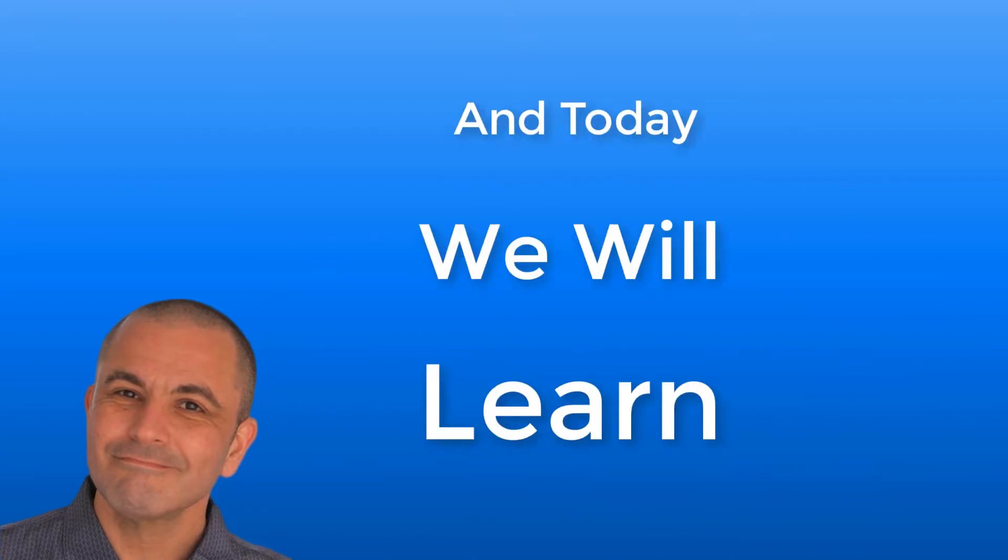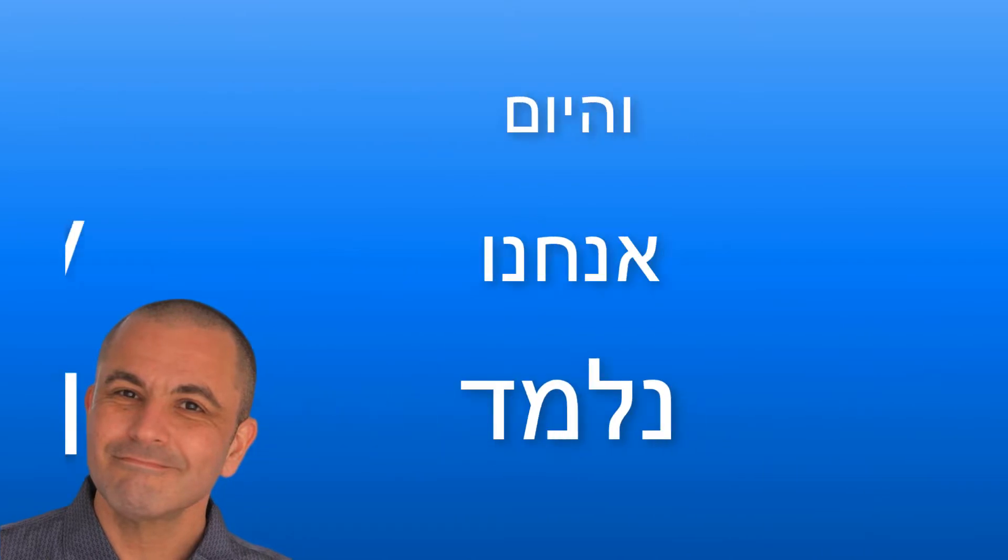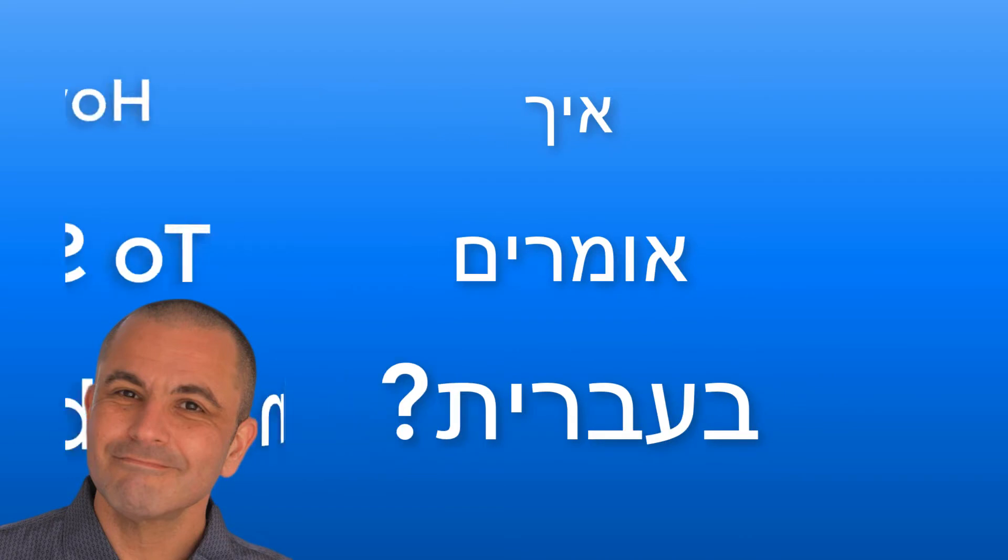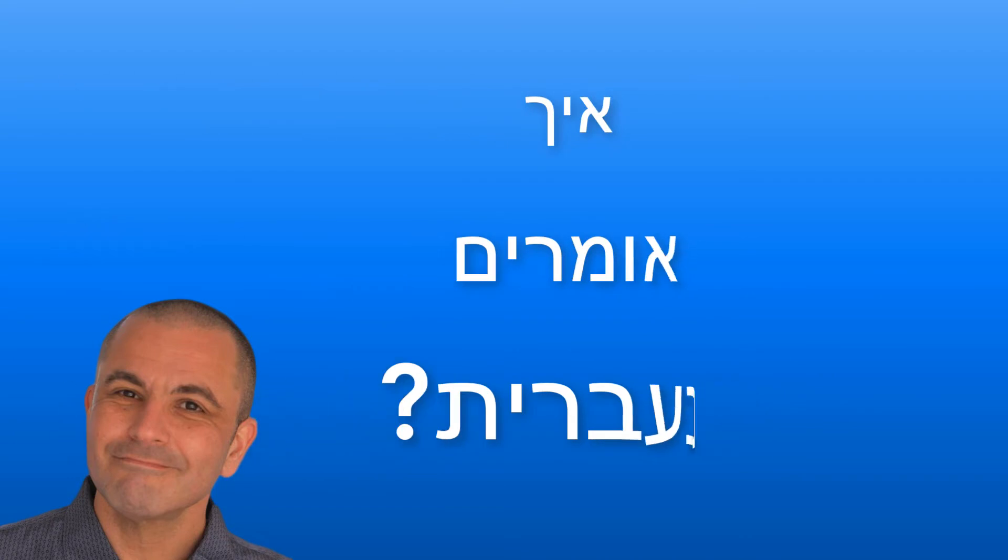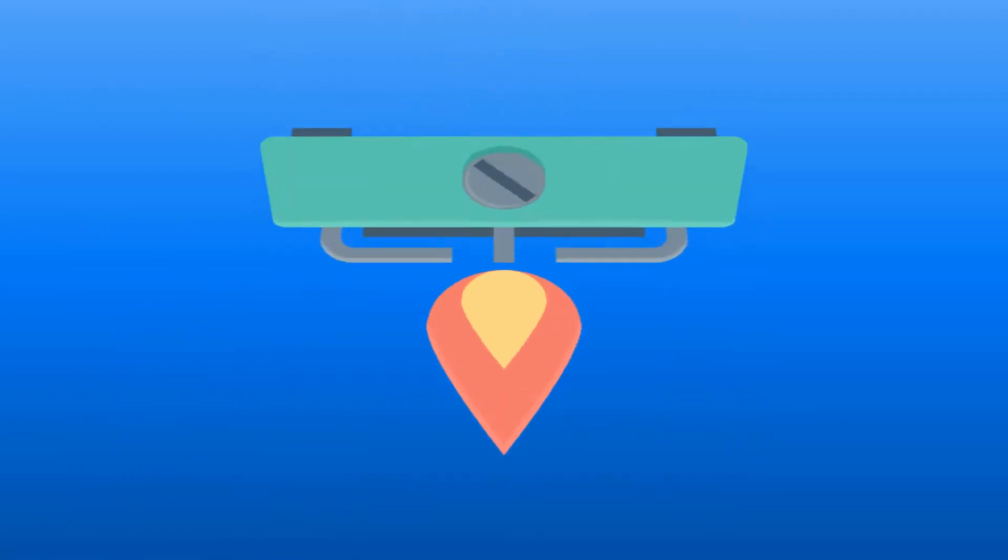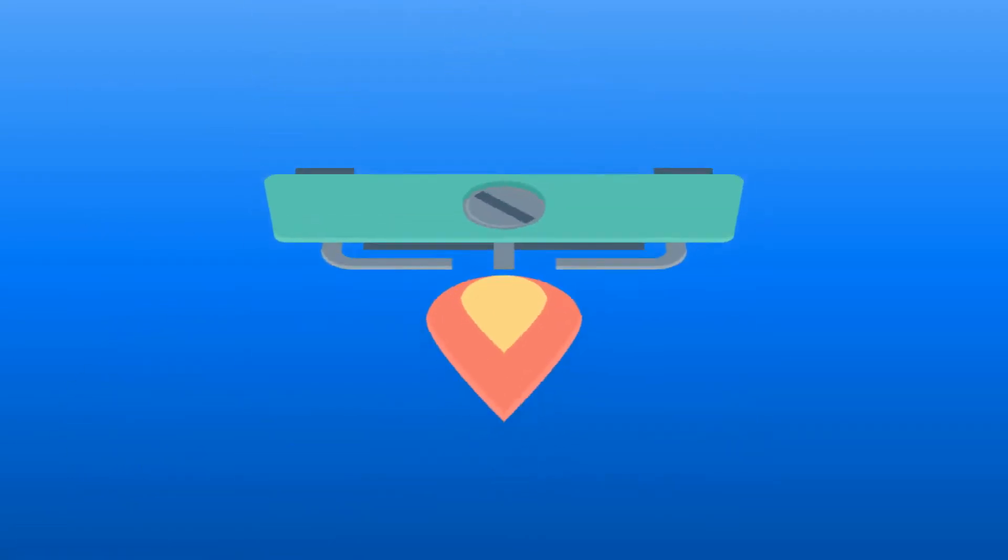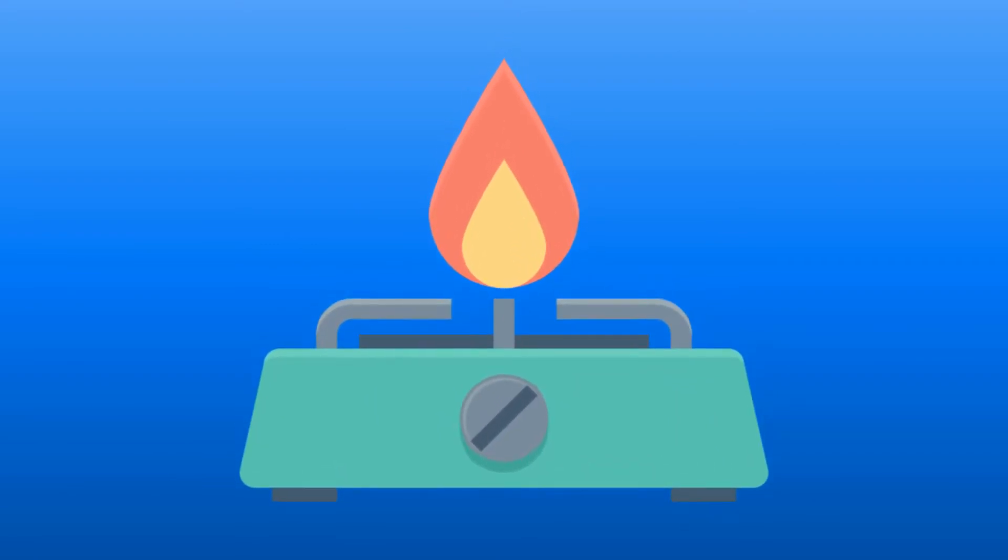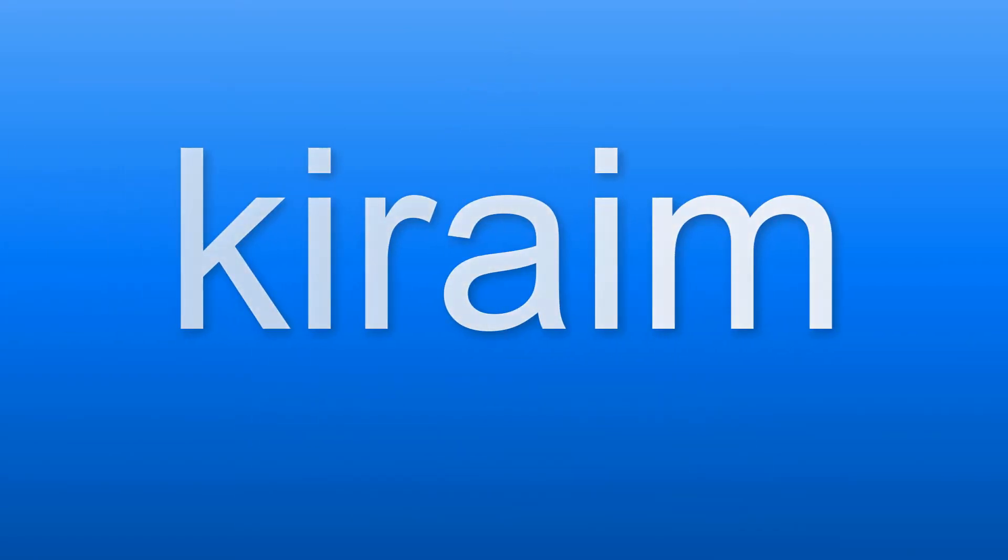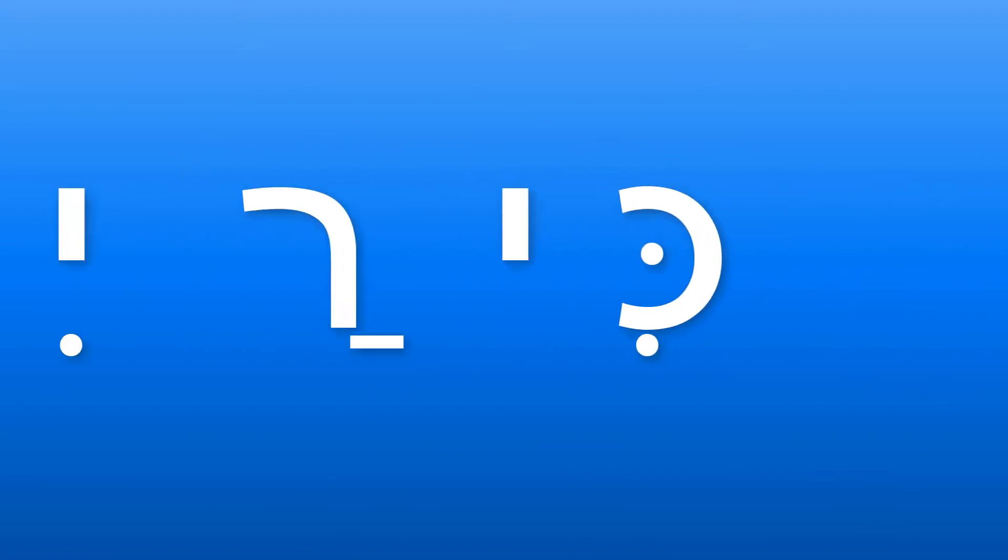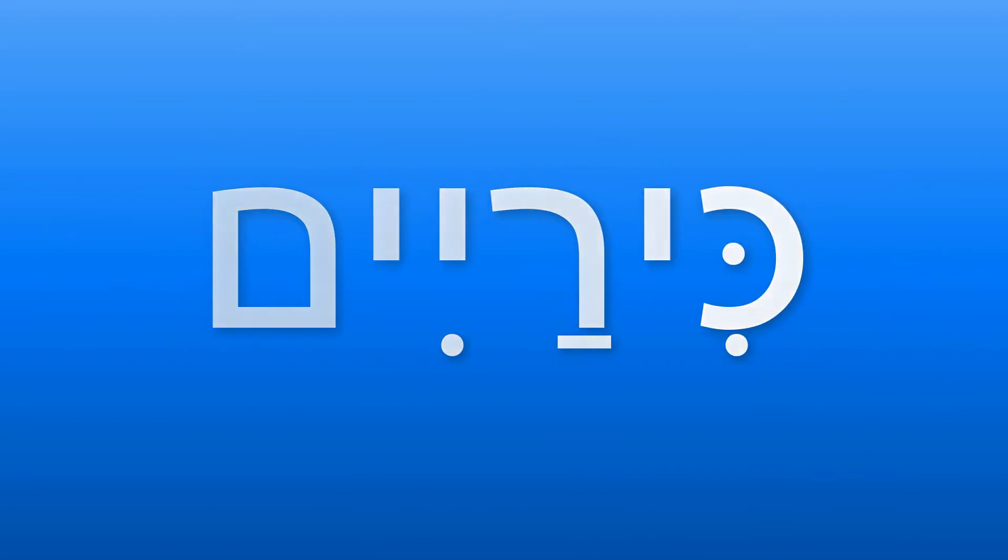This is Jonathan from Learn Hebrew Pod, and today we will learn how to say in Hebrew a stovetop, the part with the burners. The Hebrew word for a stovetop is kirayim, which in Hebrew is written like this.